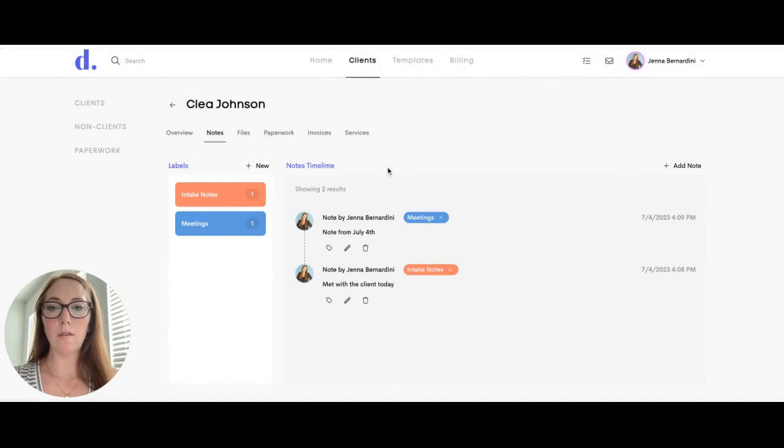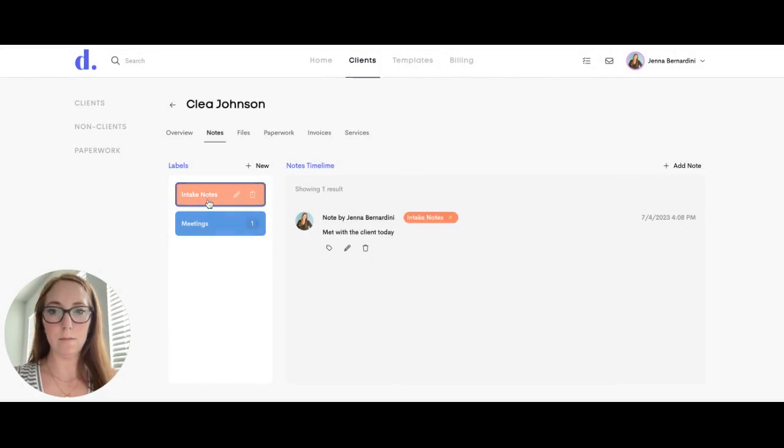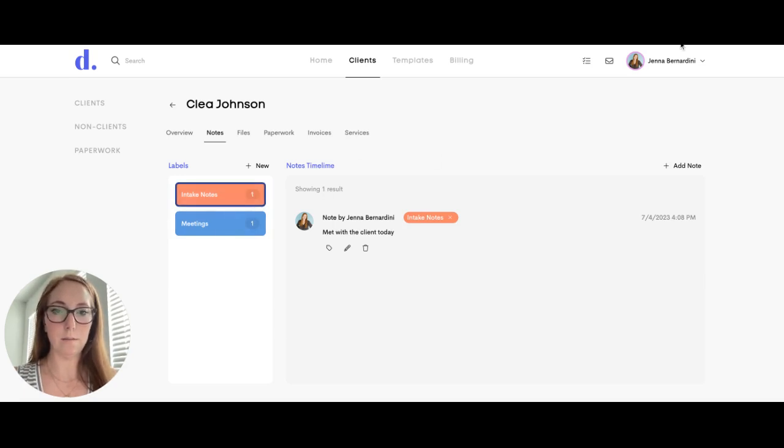You can then filter notes by the label that is assigned to it. So if you want to see intake notes, you can click on that and it will show you just the intake notes.